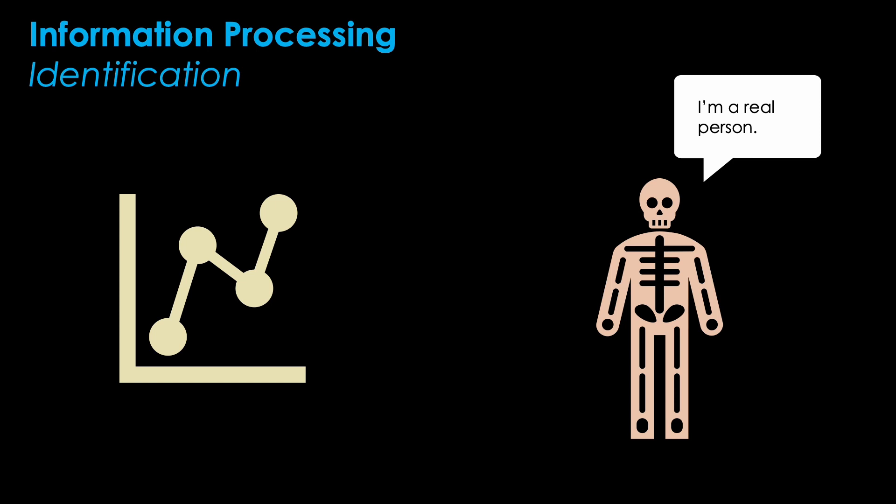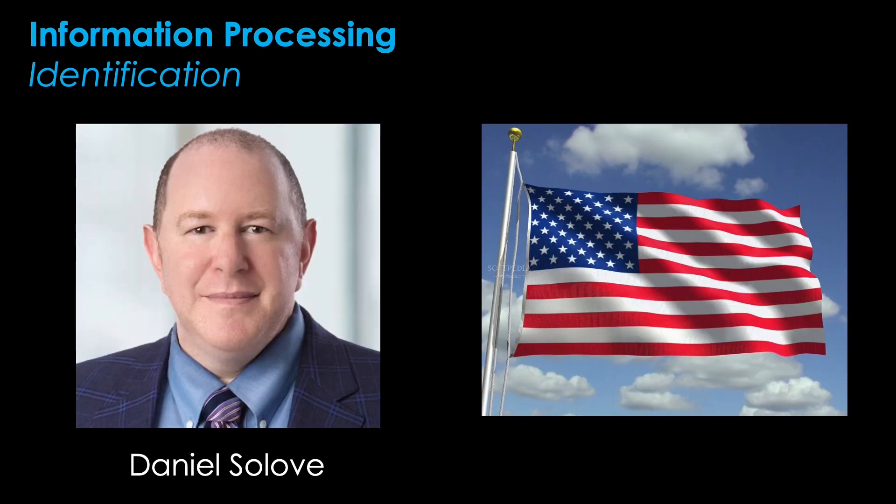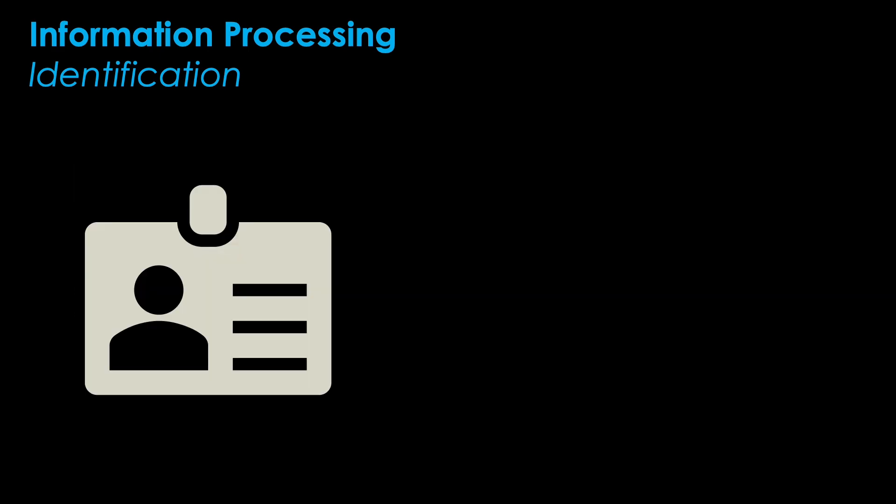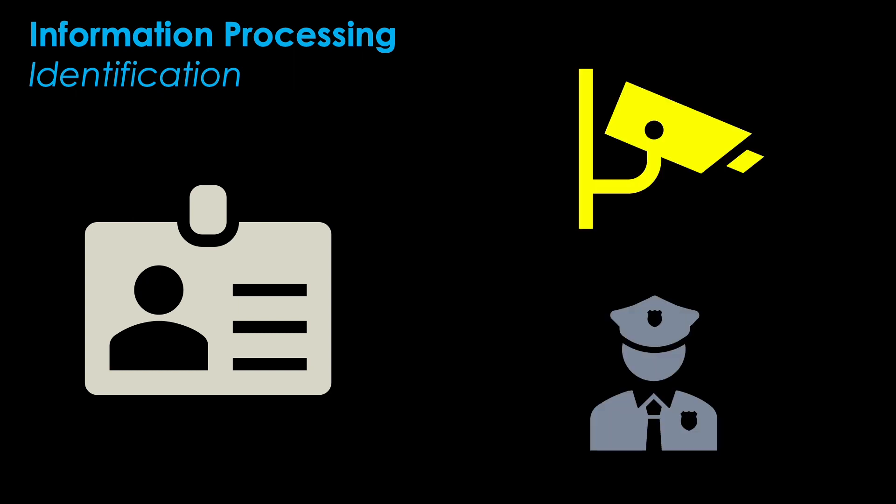It's important to remind you that SOLOVE is from the US. In the US, national identification cards are not as ubiquitous as they are, for example, in Europe. Identification is obviously connected to other forms of privacy intrusions, such as surveillance and interrogation, which we covered in the previous video.